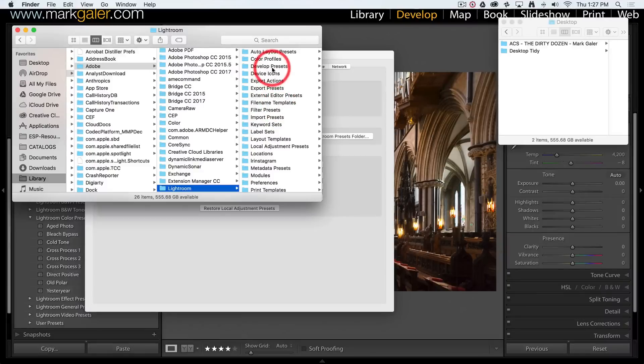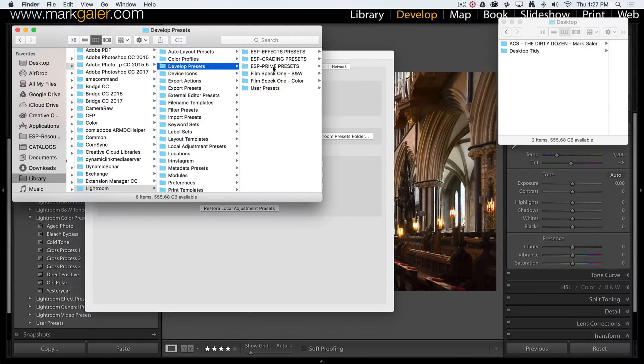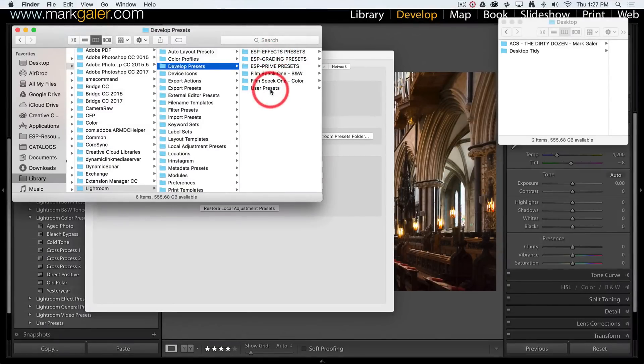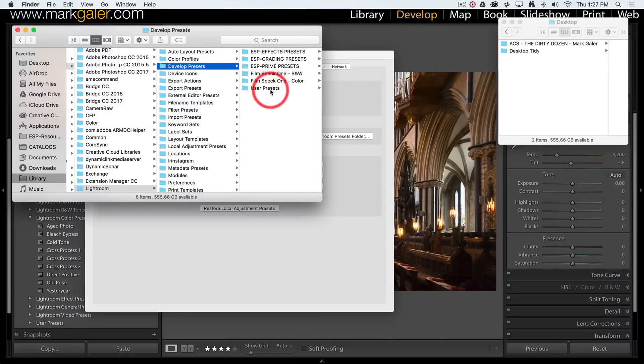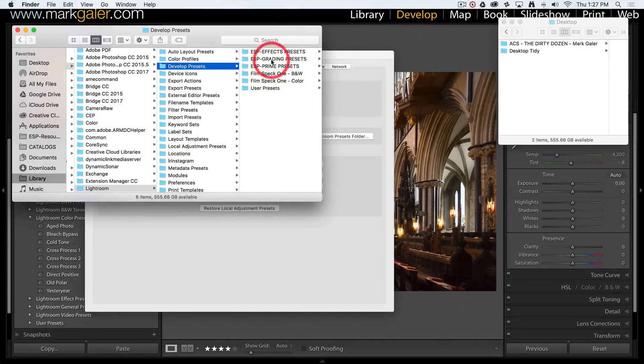We're interested in the Develop Presets folder, which shows you the preset folders currently being used by Lightroom. Some of them ship with Lightroom. These are ones that I've added.